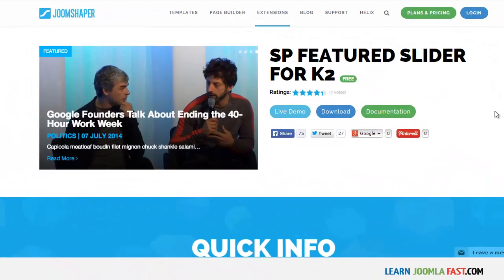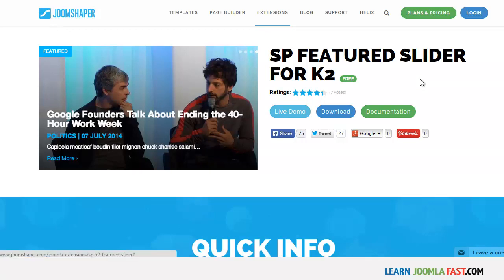In this video I want to show you how to install the SP Feature Slider for K2. This is a module you can get from JoomlaShaper.com and the best thing about it is it's absolutely free, so you can go ahead and download it.